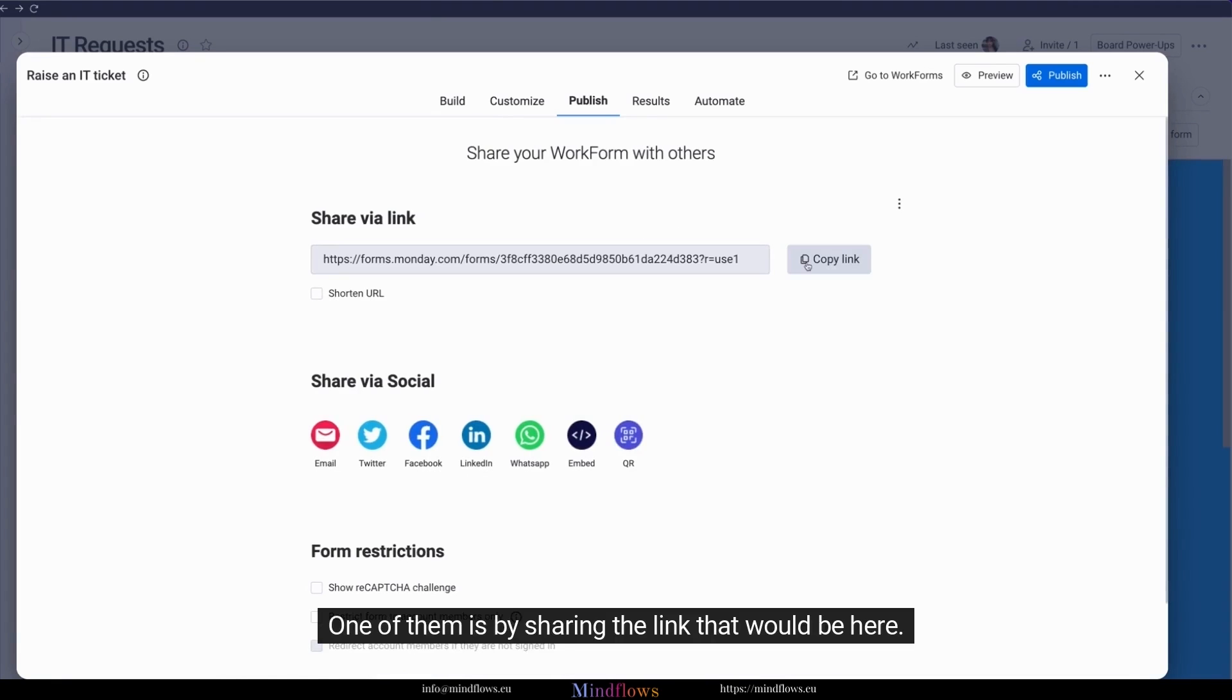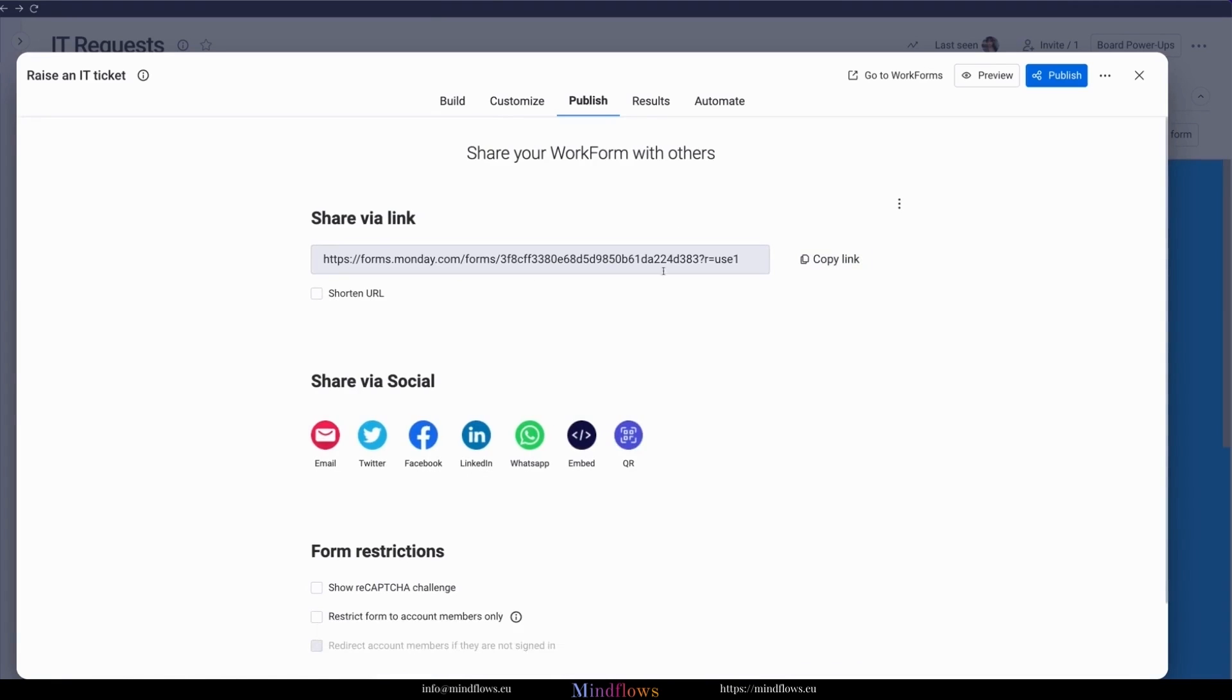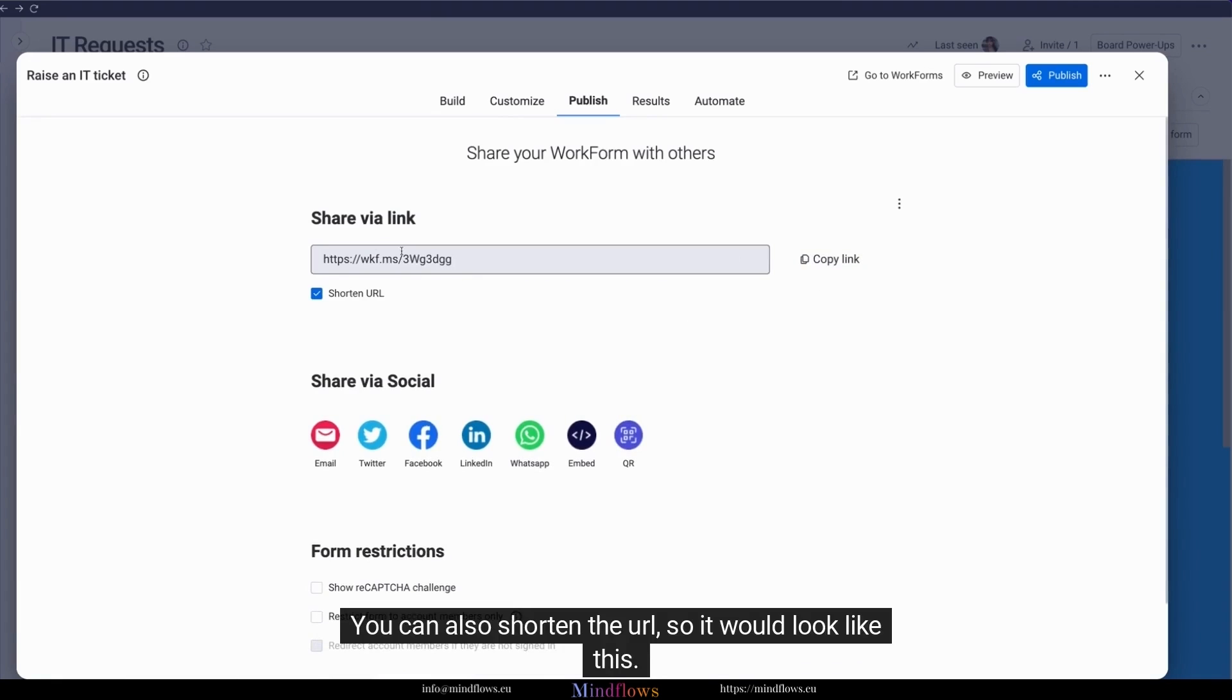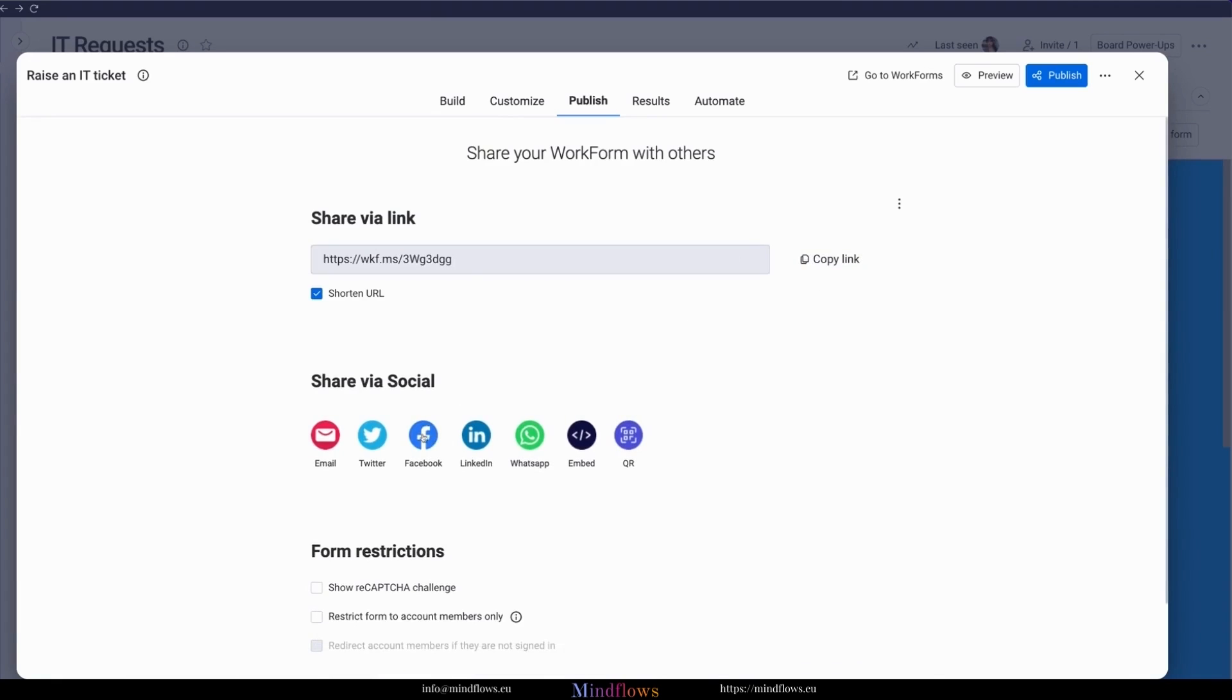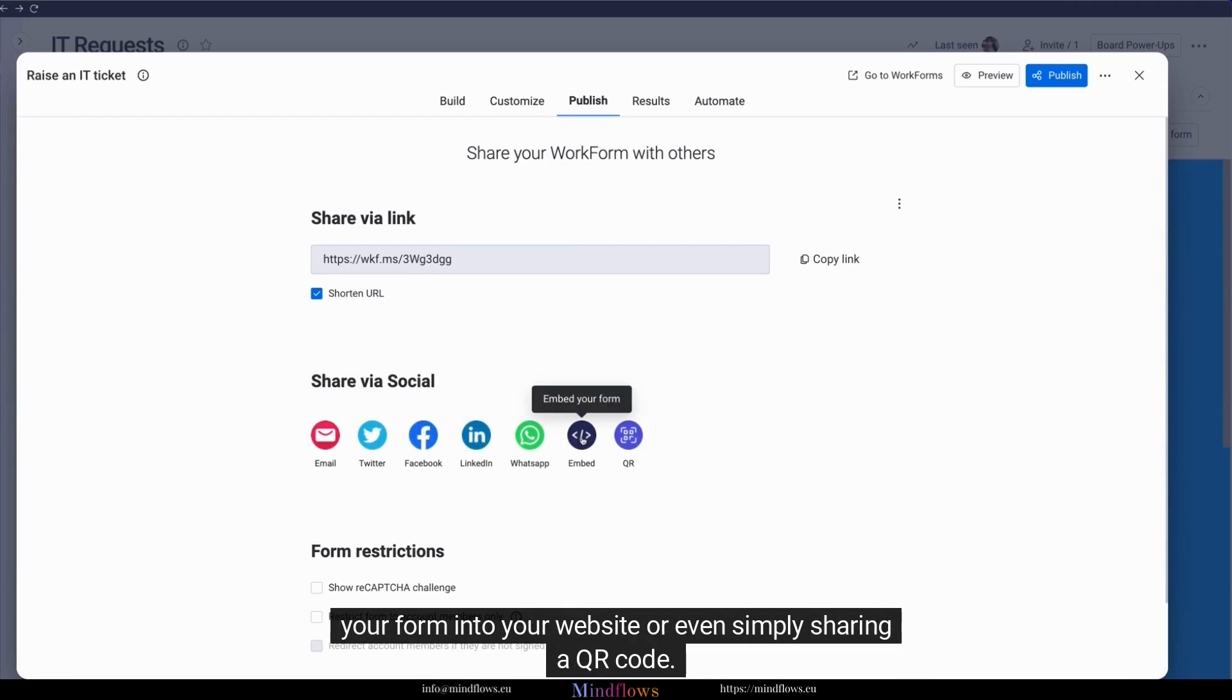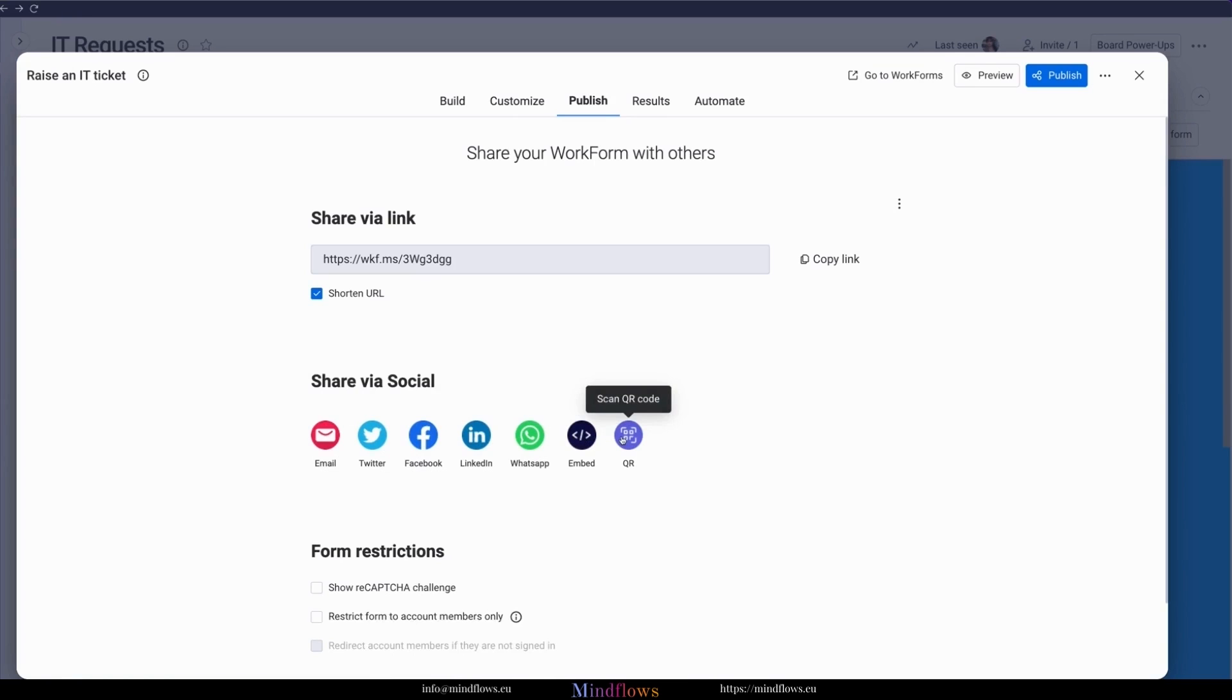One of them is by sharing the link that would be here. You can also shorten the URL, so it would look like this. You also have other options such as sharing it through Twitter, Facebook, LinkedIn, WhatsApp, you can embed your form into your website, or even simply share a QR code.